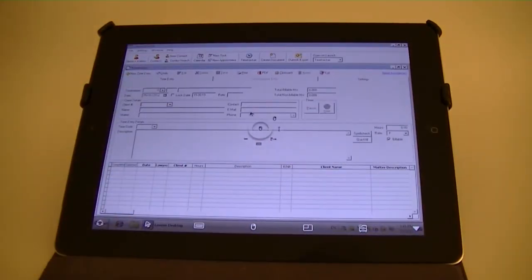Another useful feature Pocket Cloud has on Android devices is that you can use voice dictation for data entry.